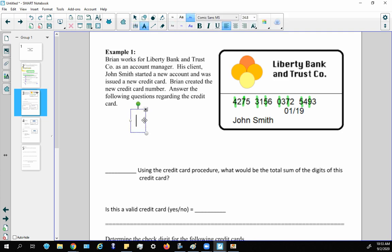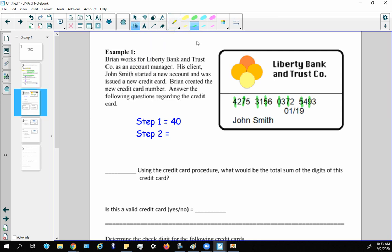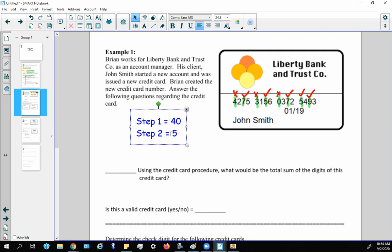So step one equals 40. For step two, identify which of those digits fall in the five-to-nine range: 4 no, 7 yes, 3 no, 5 yes, 0 no, 7 yes, 5 yes, 9 yes — that's five digits. So step two equals 5.